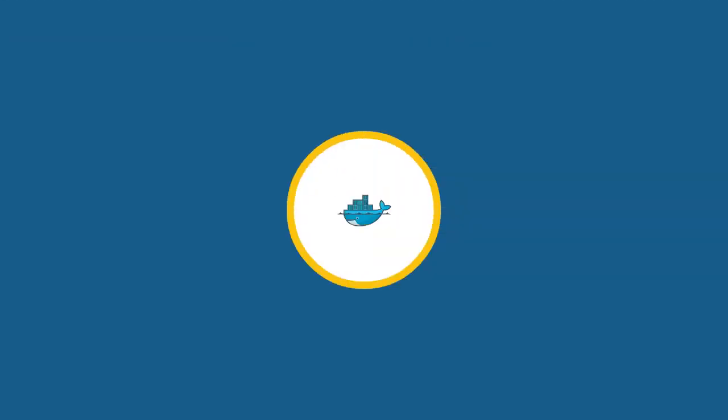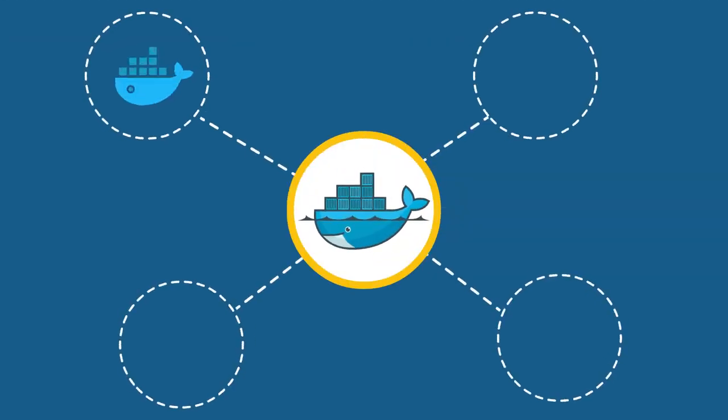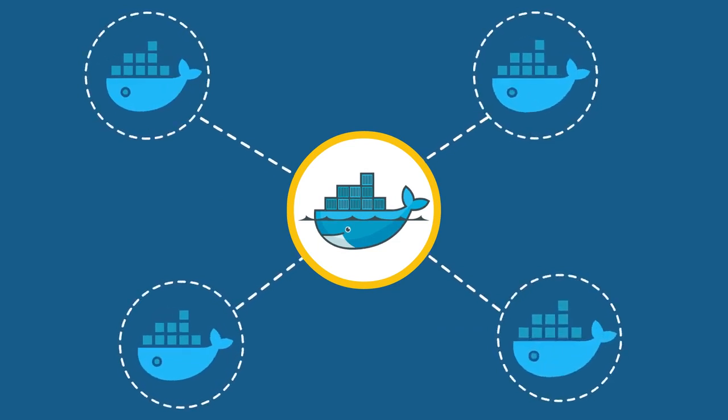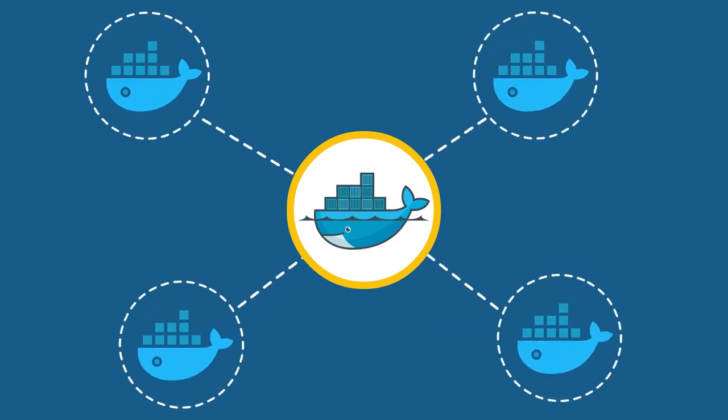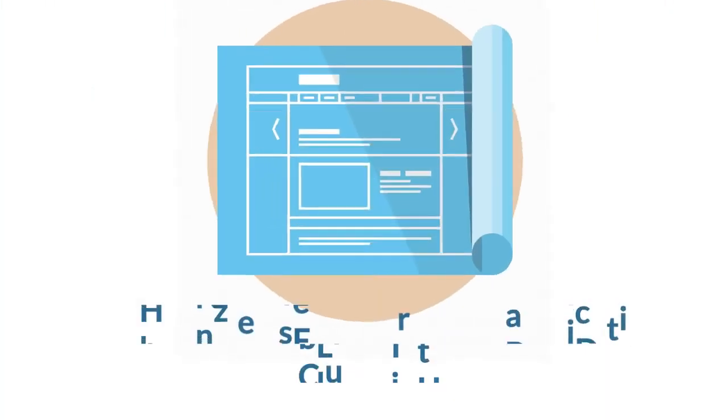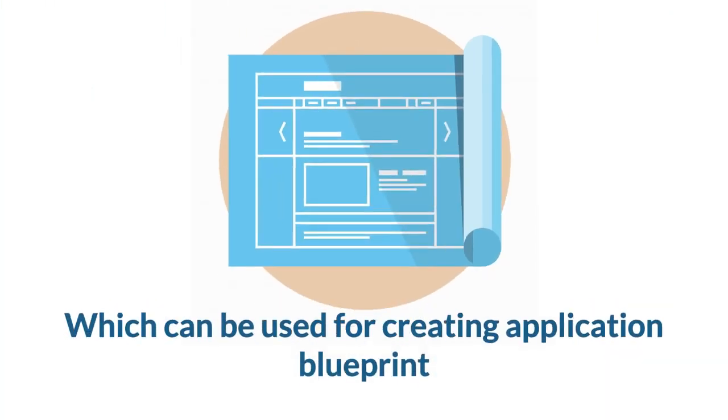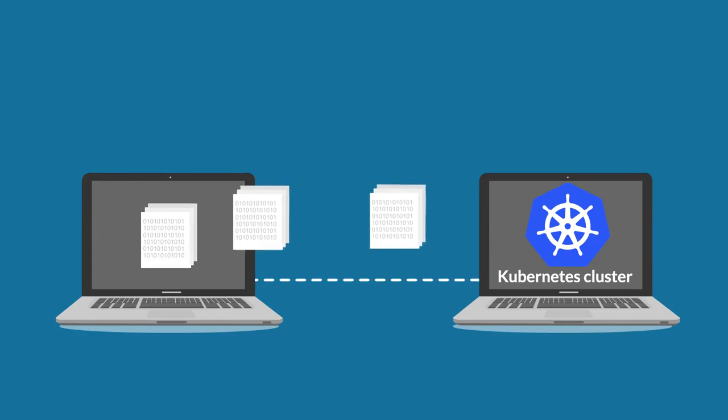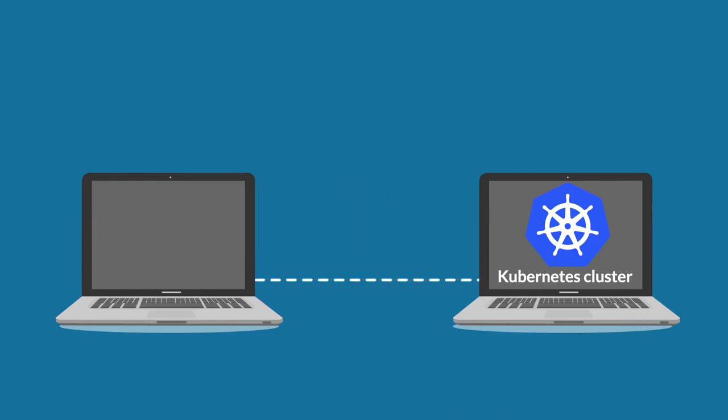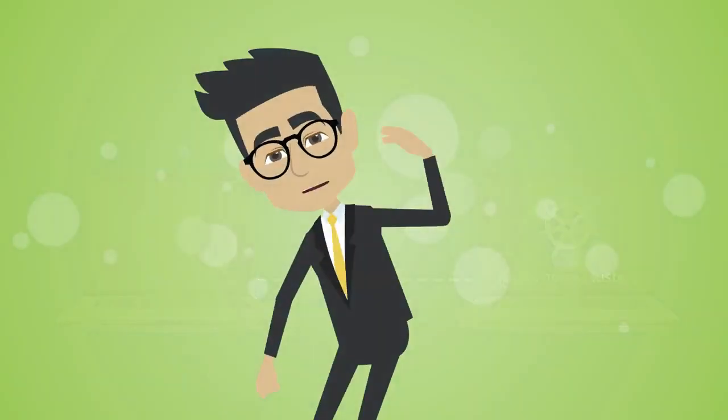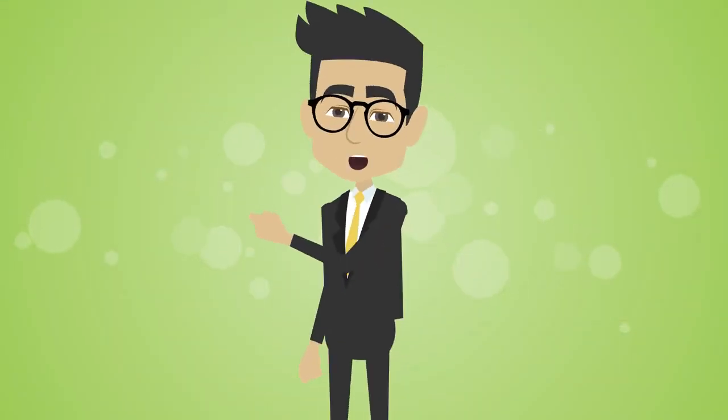Docker images are later created and published on public or private Docker registry which can be used for creating application blueprint and deployed on a Kubernetes-driven cloud infra. That's easy and simplified.